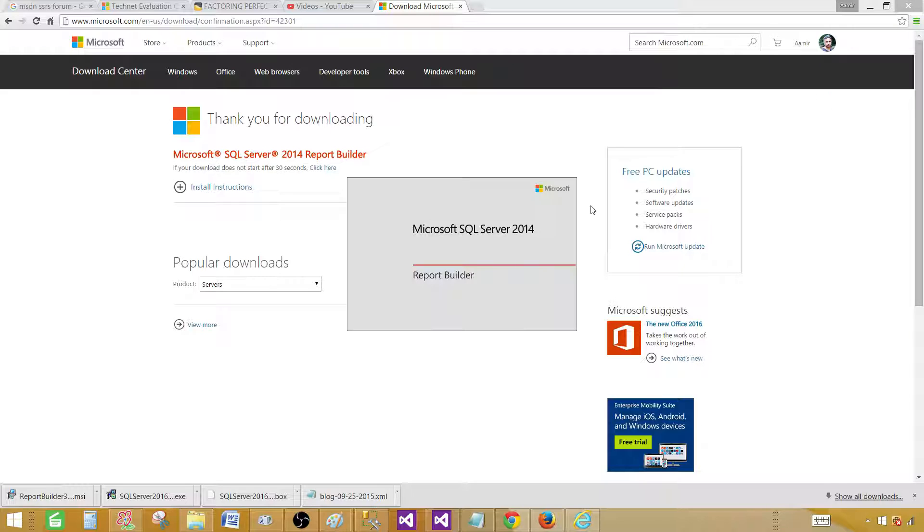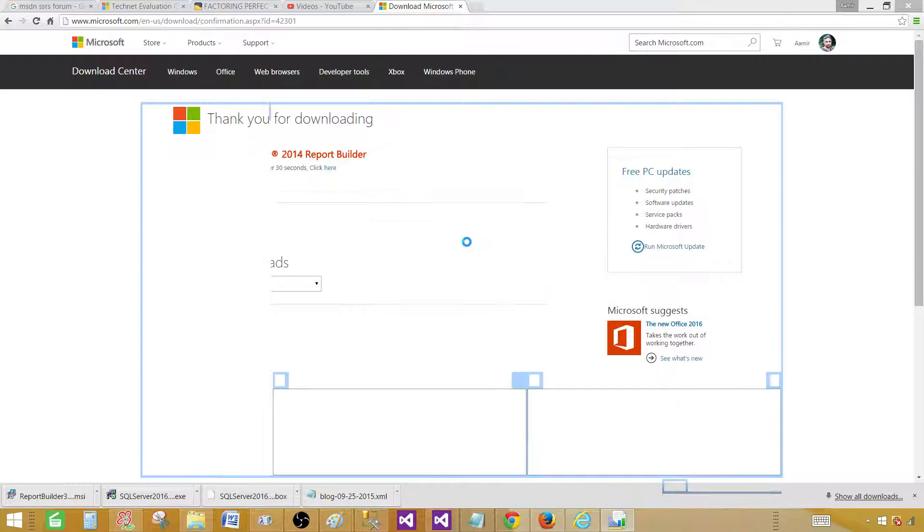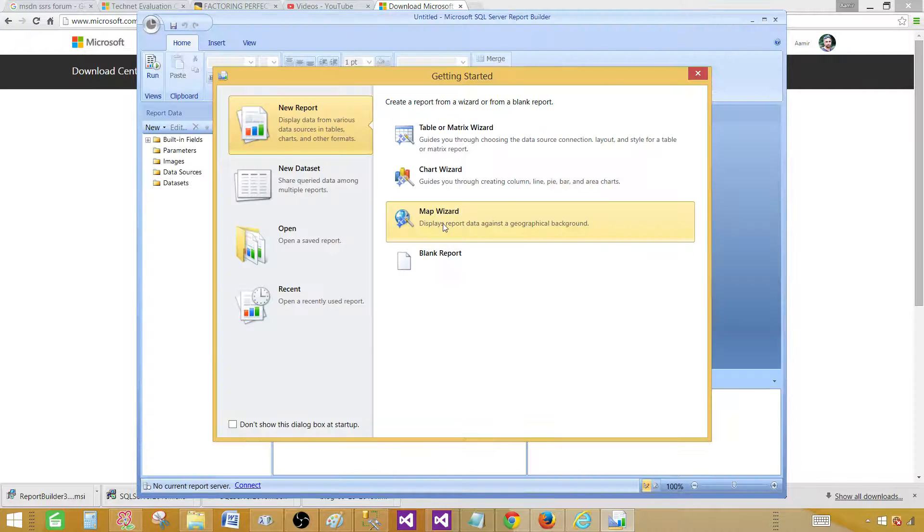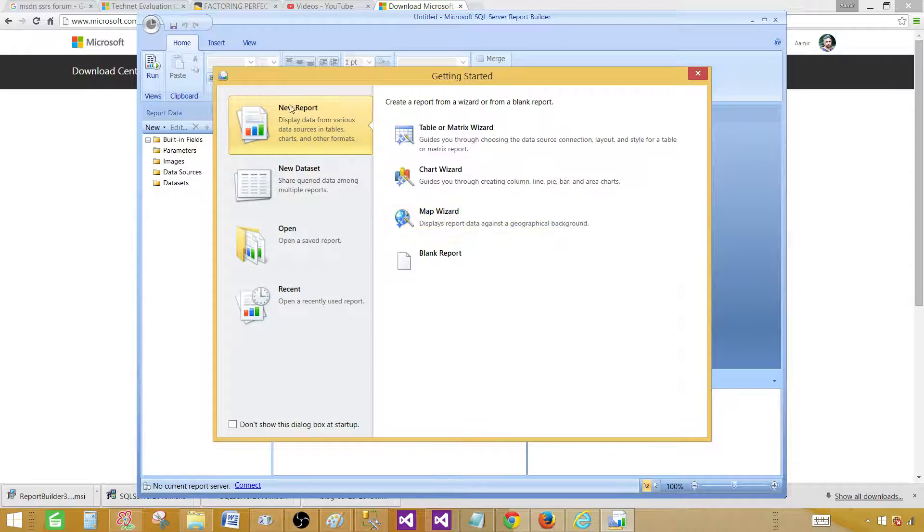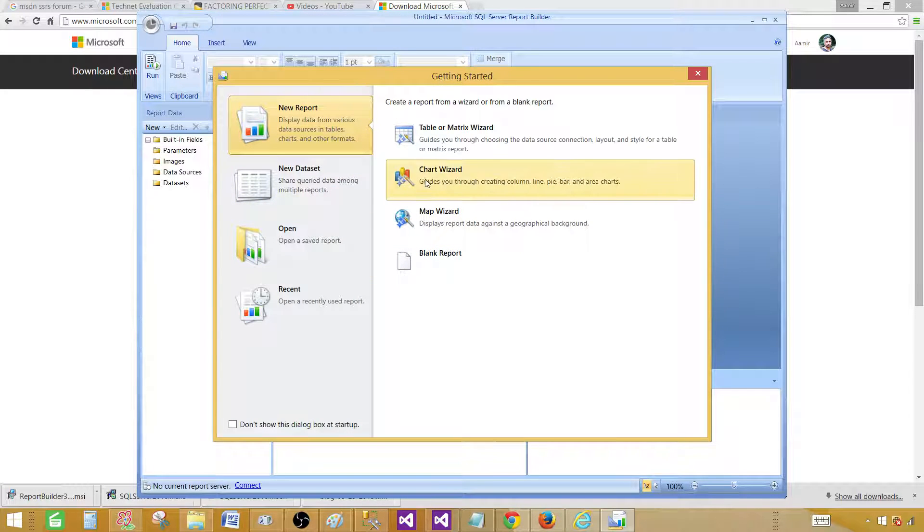So click, and it will open Reports Microsoft SQL Server 2014 Report Builder, and then we have a getting started window right here.